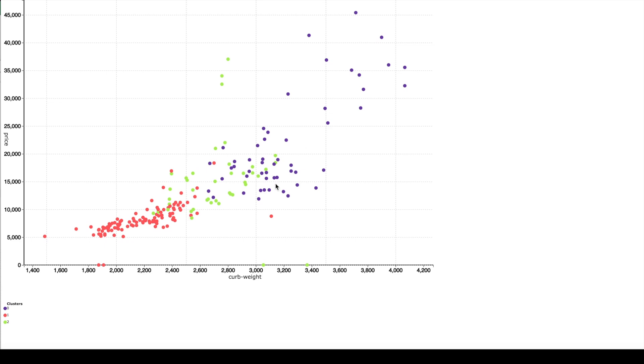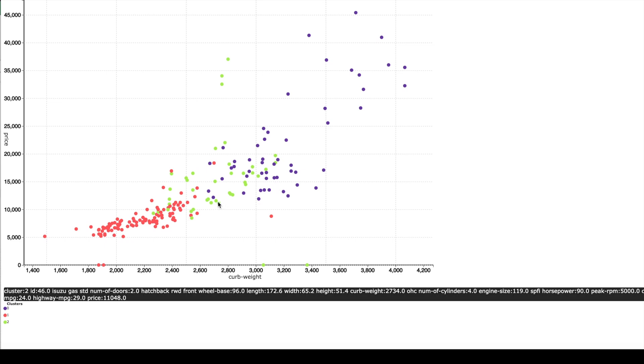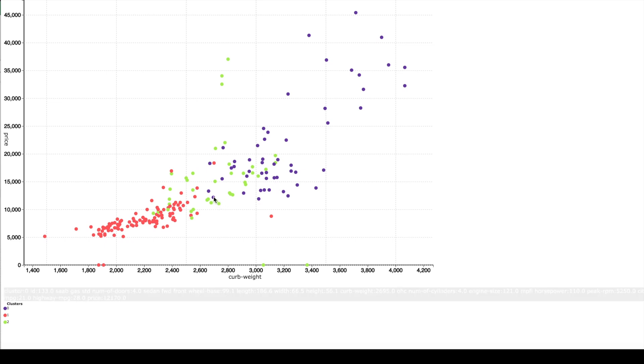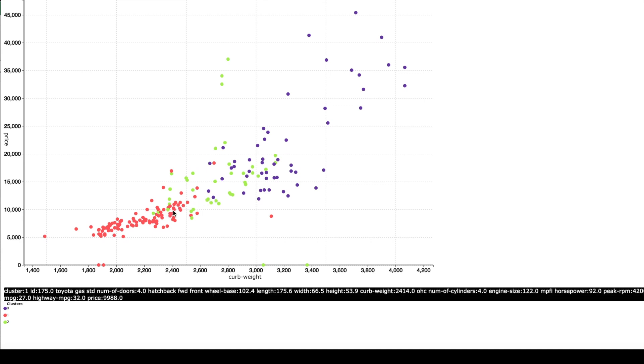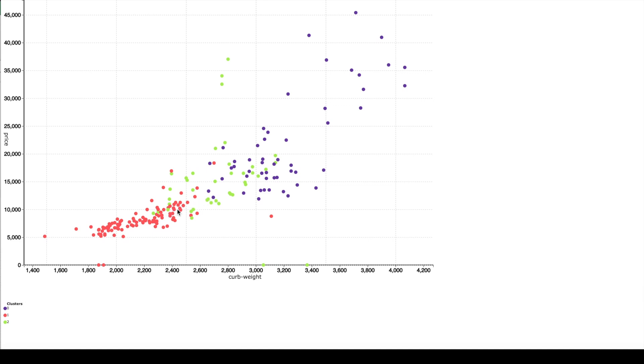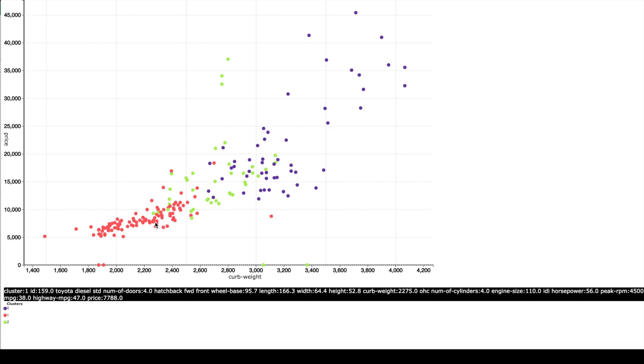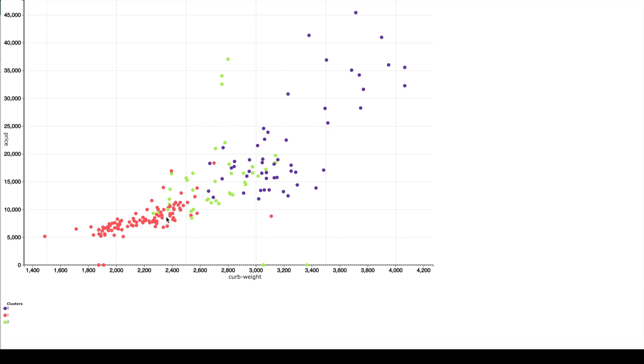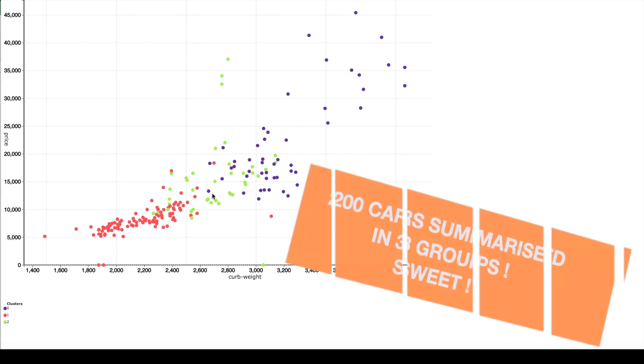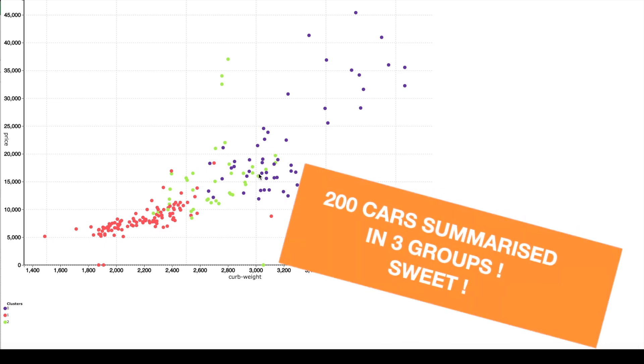Each point of this scatter plot corresponds to a car and the color of the point indicates the group in which it is placed. So we have three groups over here. We have the red group, we have the green group and we have the blue group.